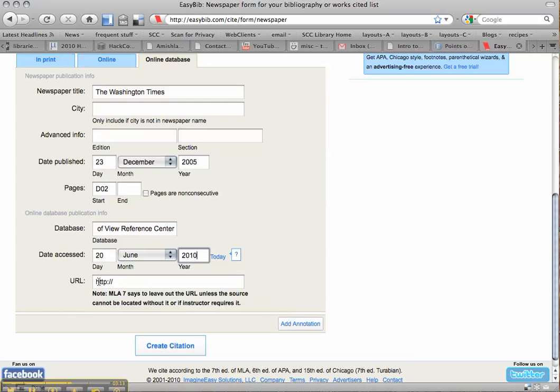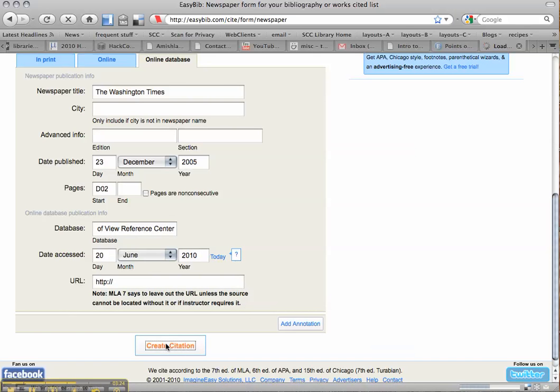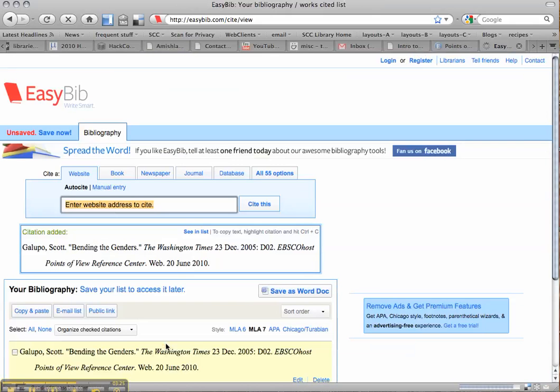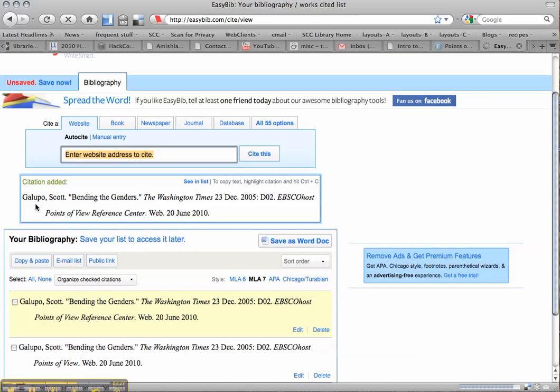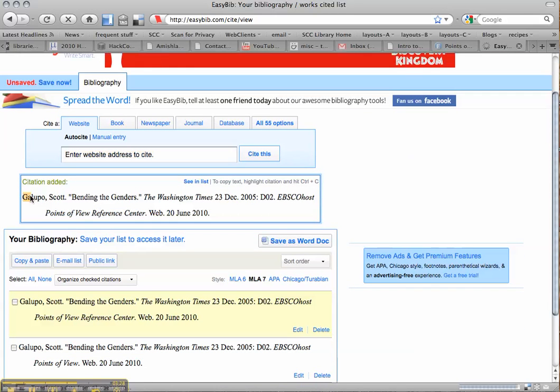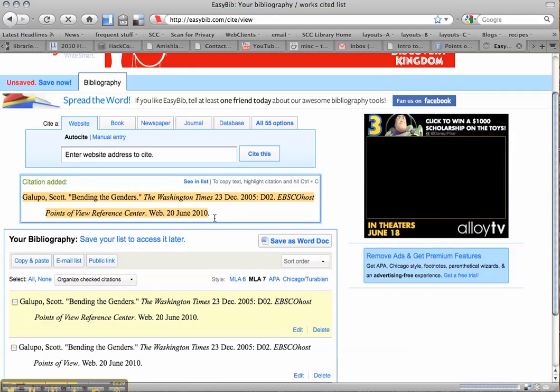Sometimes I'm going to require you to put a URL in, even though MLA 2009 doesn't require it. I'll let you know when that happens, okay? So for now, just leave it blank. Hit Create Citation. And here is your citation in proper MLA format.